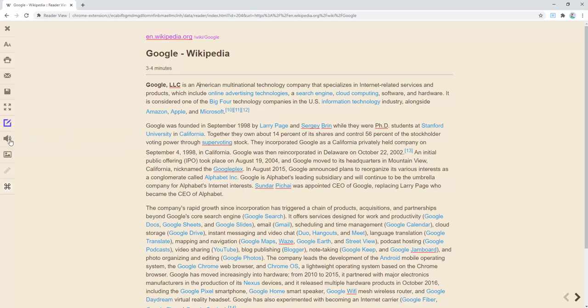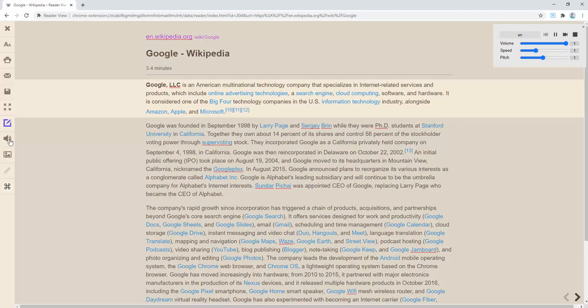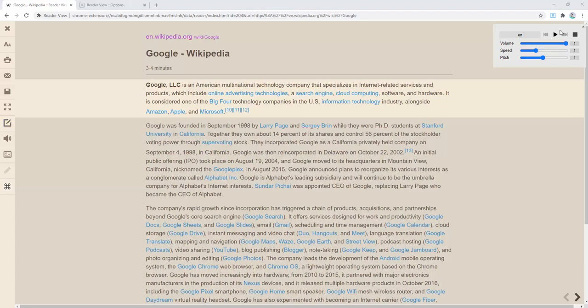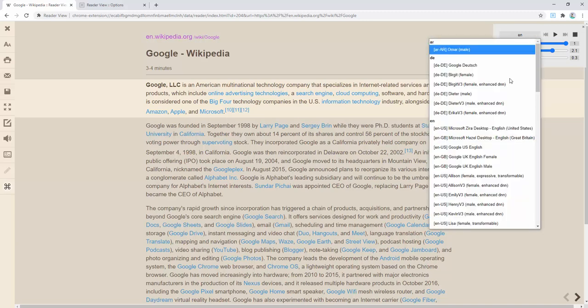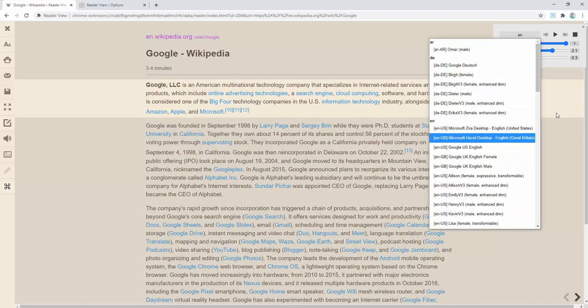So we go ahead and click the audio symbol and we can then hear this. 'Google, LLC is an American multinational technology company that specializes in internet related services and products.' On top of this we can also change the volume, the speed and the pitch. As a brief example we can put the pitch straight down and increase the speed. 'Company that specializes in internet related services and products which include online advertising technologies.' And you can see that as well as changing the language and the accent inside there as well.